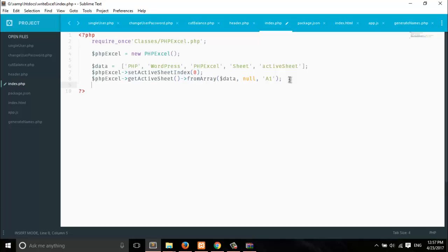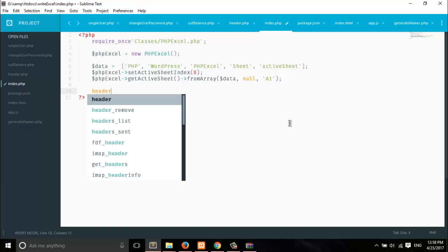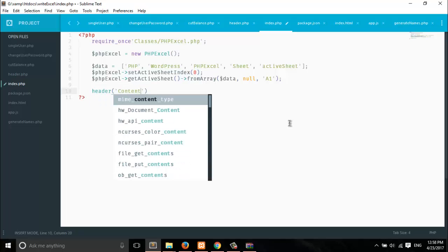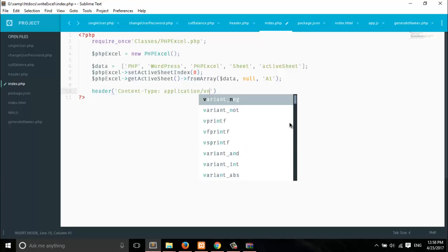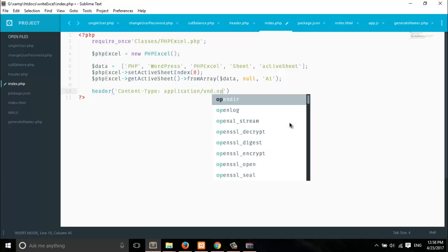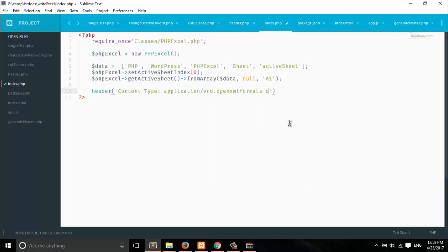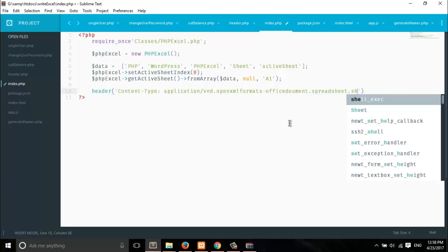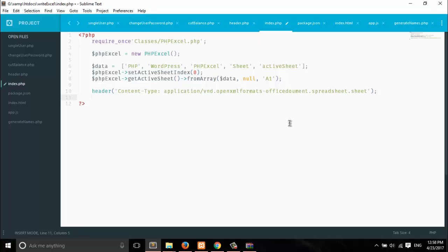The next thing is we have to set some HTTP header information to save our Excel sheet to the local drive. To do that, we pass header information. Let's set the Content-Type to: application/vnd.openxmlformats-officedocument.spreadsheetml.sheet.